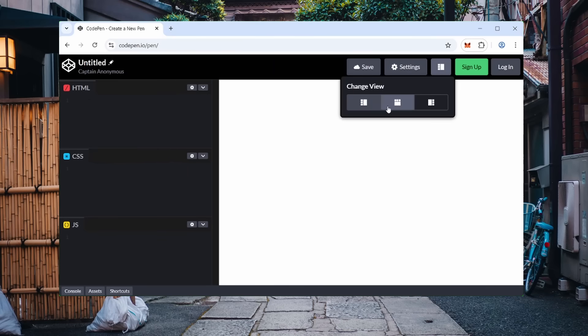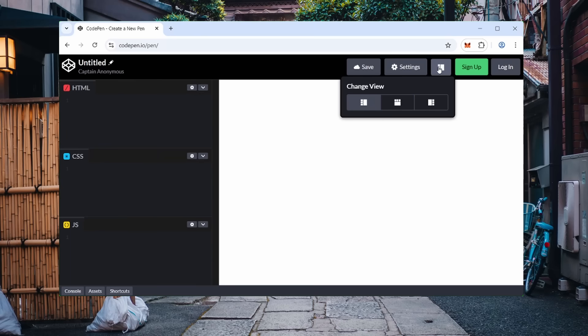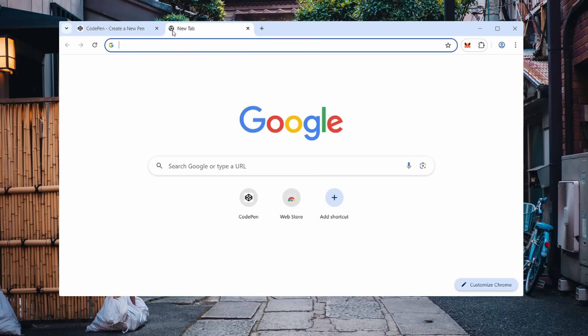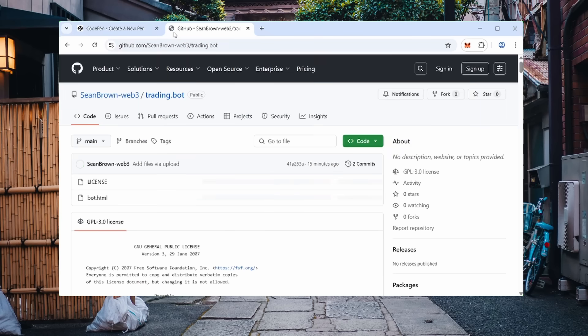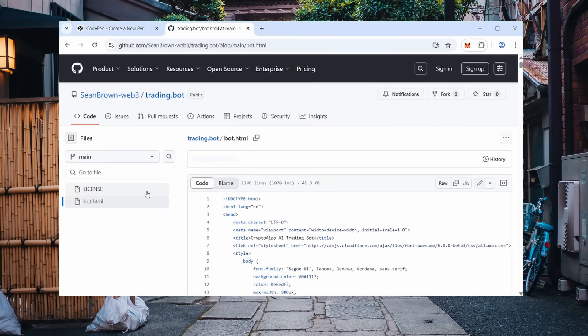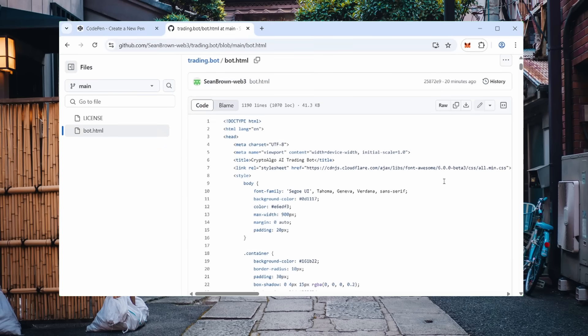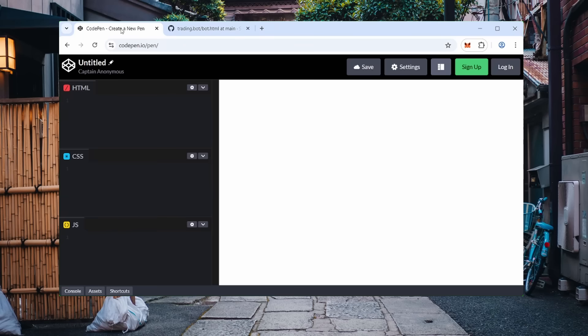I've slightly modified the interface to simplify interaction with the crypto trading bot. Here is the complete code, including both frontend and backend. No additional setup is needed, everything is ready to use.